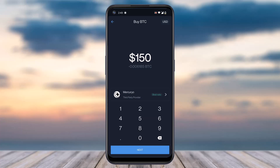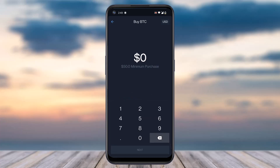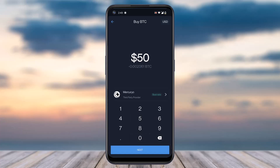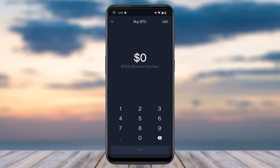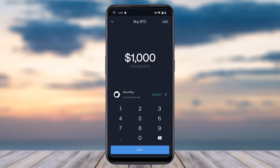You will be taken to the space where you'll have to enter the amount in dollars, and you will be able to buy Bitcoin worth that amount. $50 is the minimum you can buy. If you choose $50, you'll have to buy Bitcoin through Mercurio.